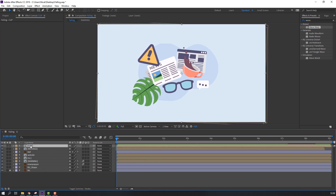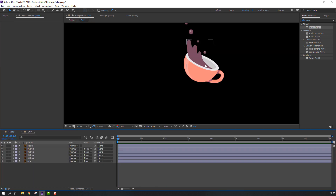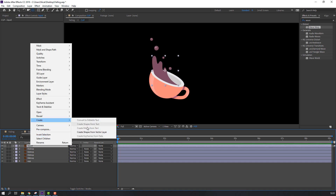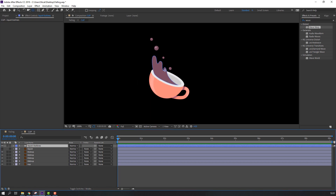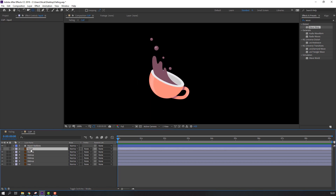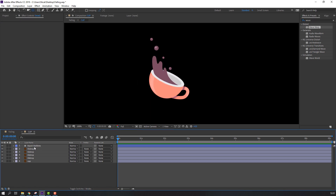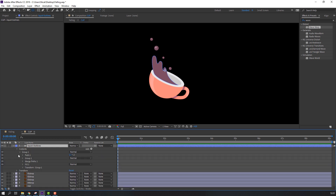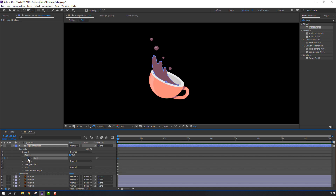Open the cup. Select the liquid layer, right mouse > Create Shapes from Vector Layer. Select the liquid and delete the original. Select the liquid outlines, open Contents > Group 1, select Path, open Path 1, and make a path keyframe.